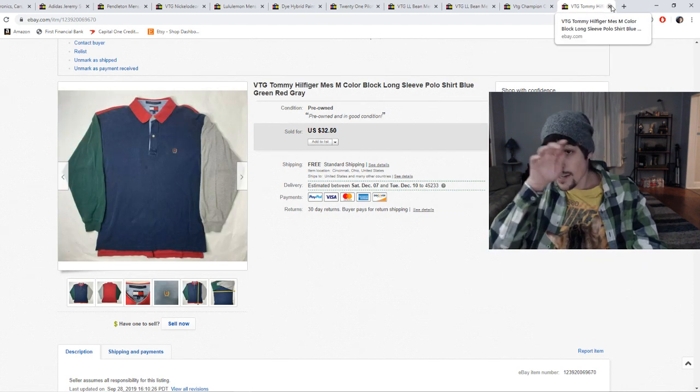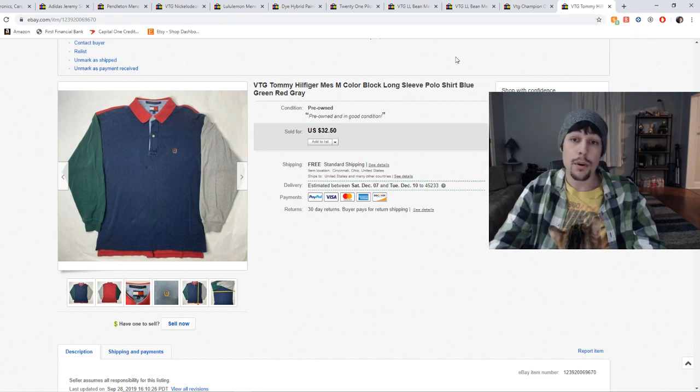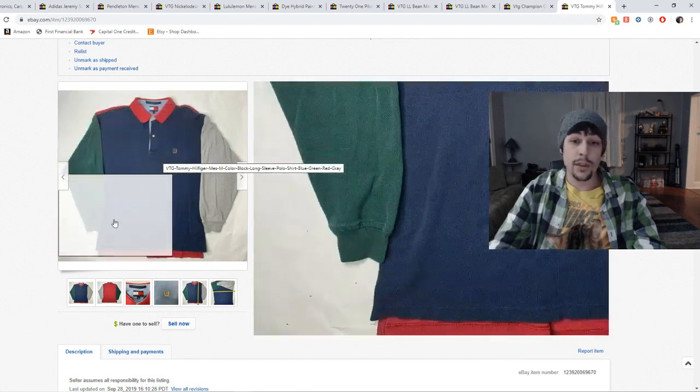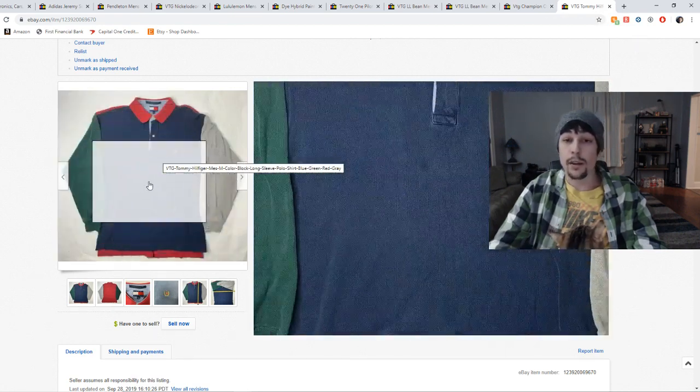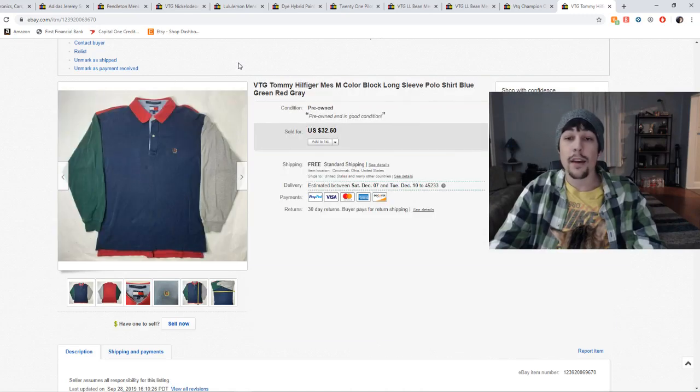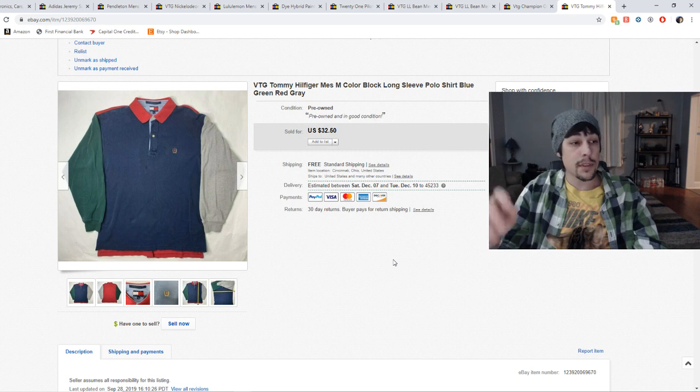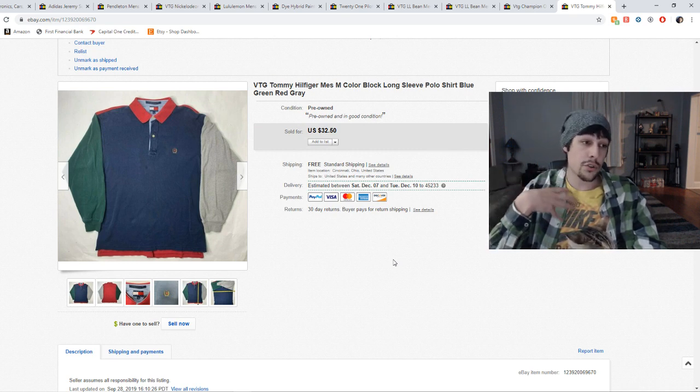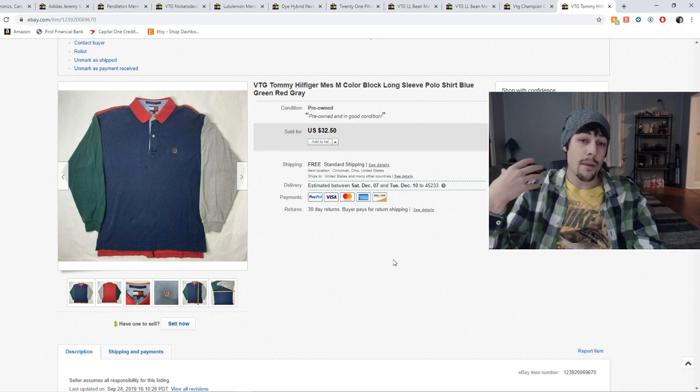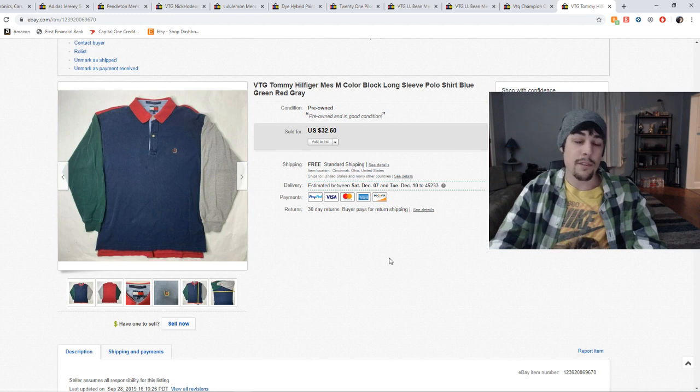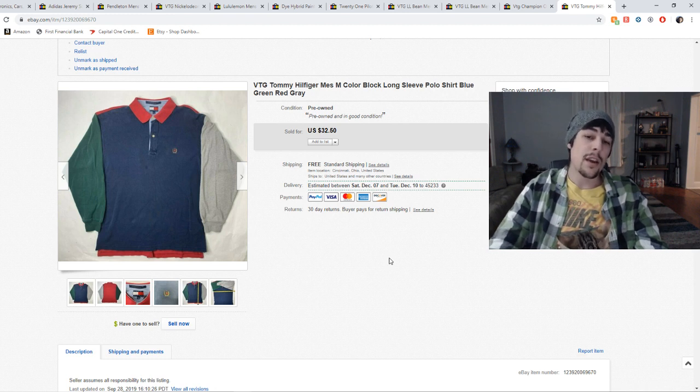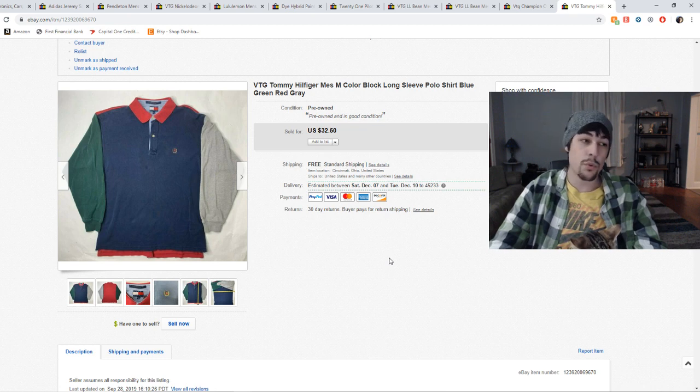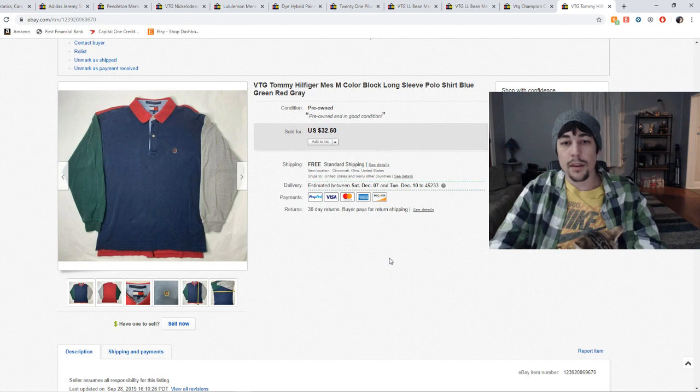This is a Tommy Hilfiger color block, long sleeve polo. You can see right here, it has really nice colorway on it. We've got the blue in the center, green on the sleeve, gray on that sleeve. And that's why I bought this particular polo. Some of these you got to look out for not worth a ton of money. Tommy Hilfiger, like straight up one color polos. But this one being the multicolor color block, I knew would sell well. Had it listed at $32.50. Ended up taking a best offer of $30 on it. I sat on this one a while, maybe two, two-ish months, before this one sold. But, good sale nonetheless.